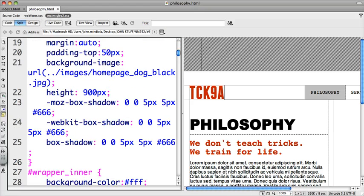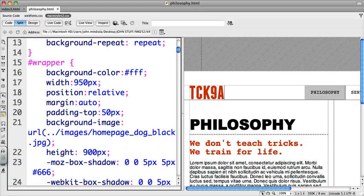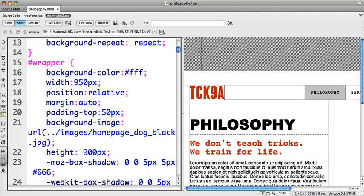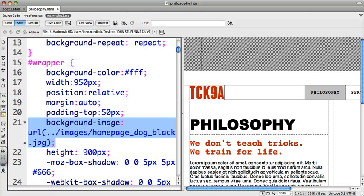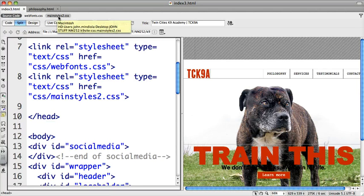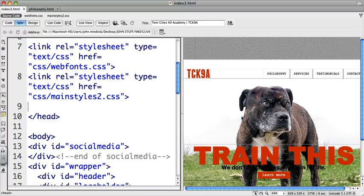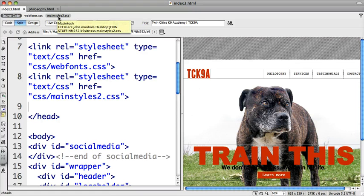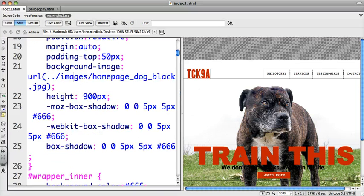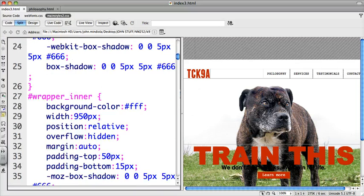If I went in here to wrapper and I got rid of the background image, let's say that works for the inner pages, but then since the index file is also linked to that CSS file, the dog would show up. The dog would show up because it's a background element on the wrapper.